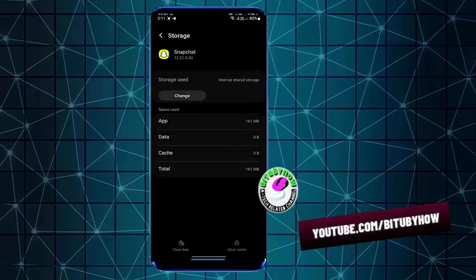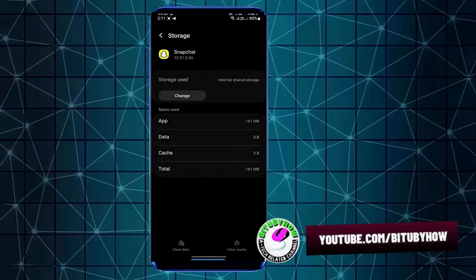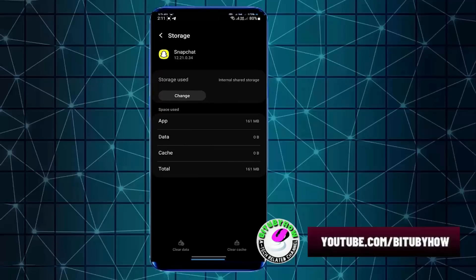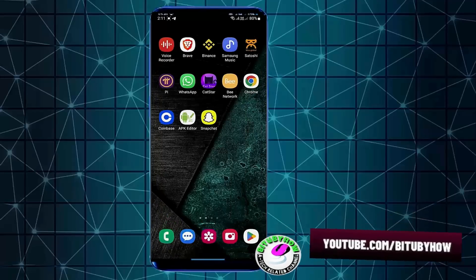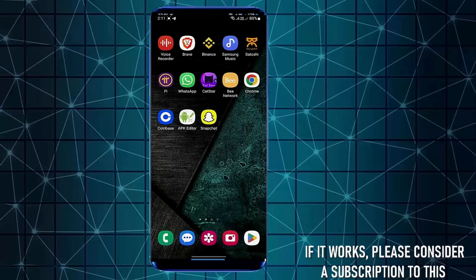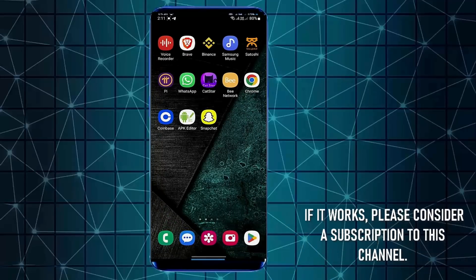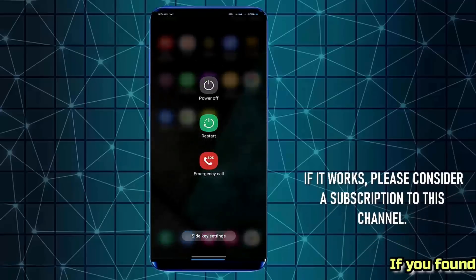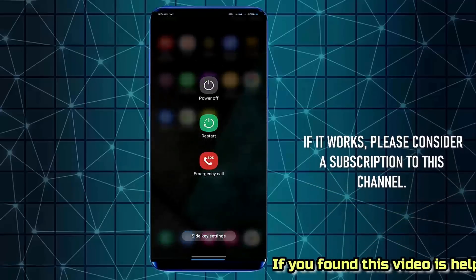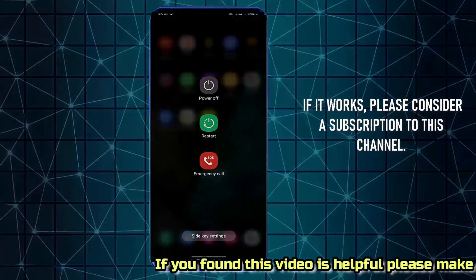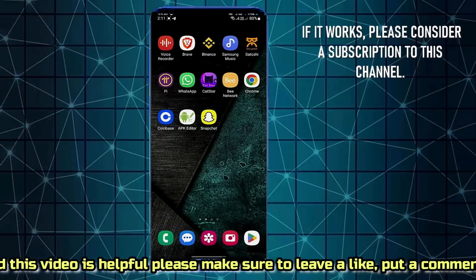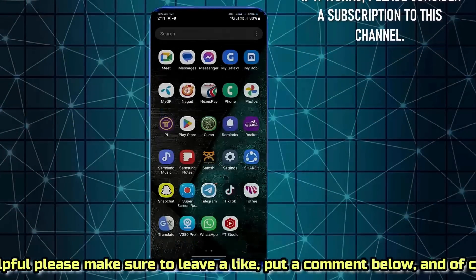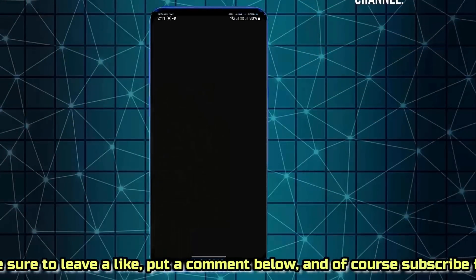After that, move back to the home screen and restart your phone. After the restart, go to settings once again.